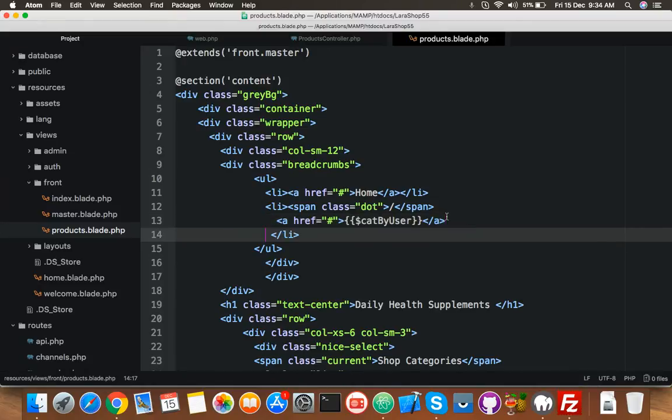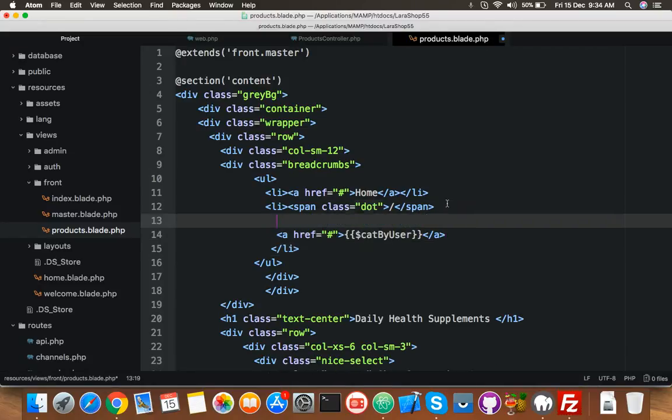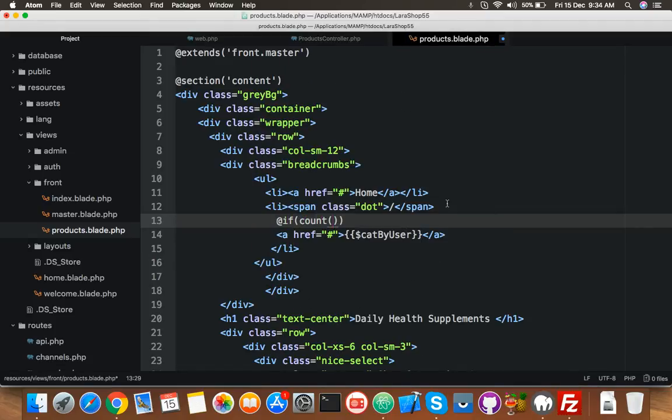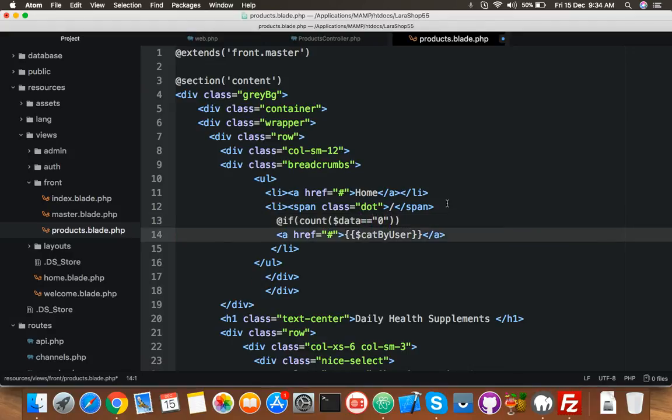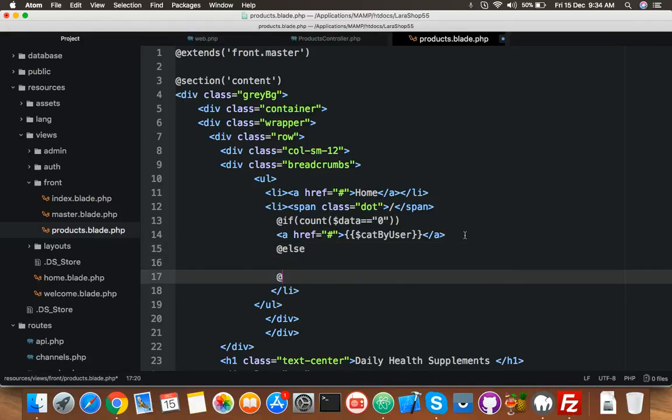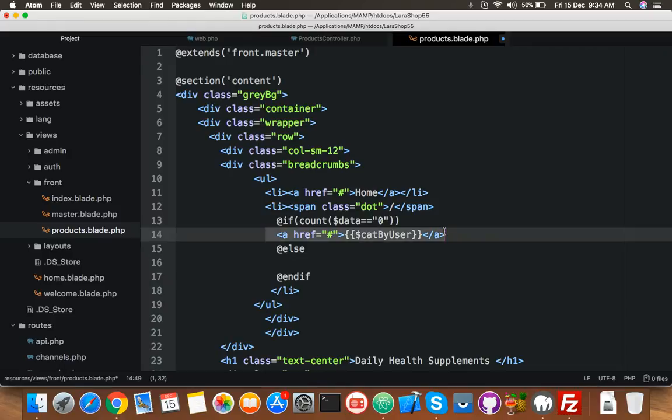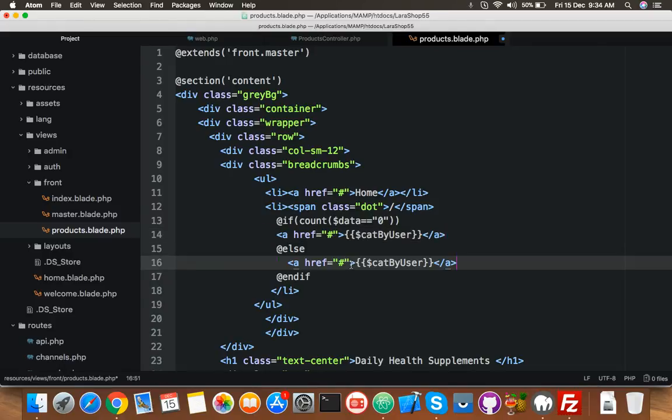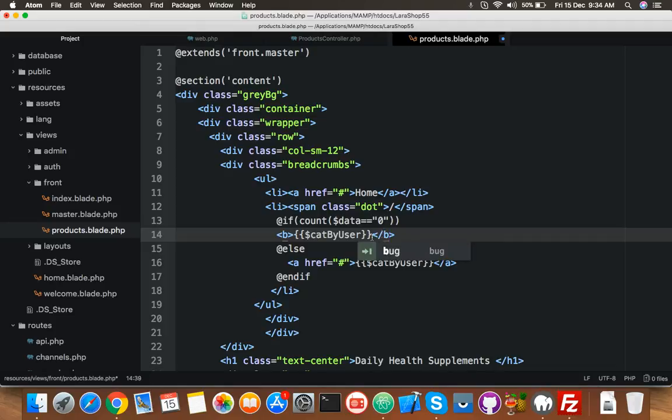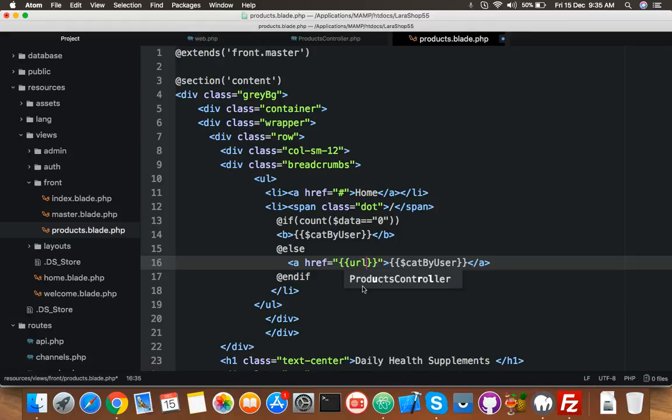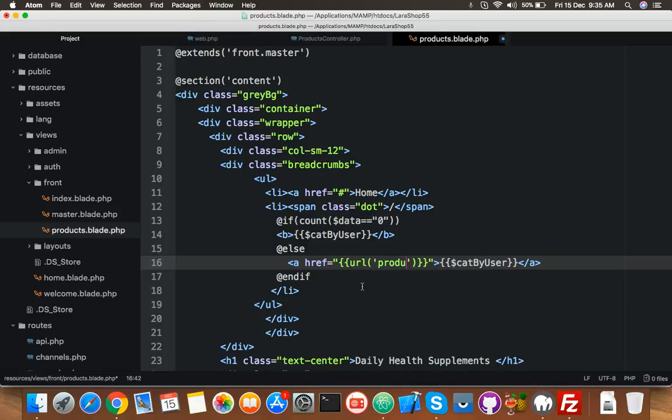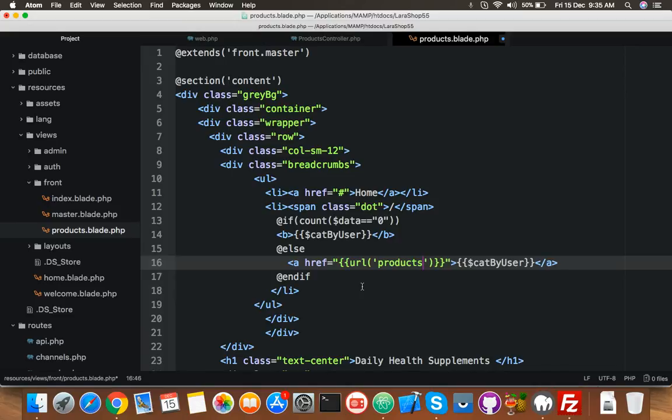Here also you need to define some parameter, if statement: if count data equal to zero then you will display like this, but else, and here just copy this. Here you will put only category name because we don't have this name of category, but here you have a category URL and your route name is products and here your slash your cat by user.